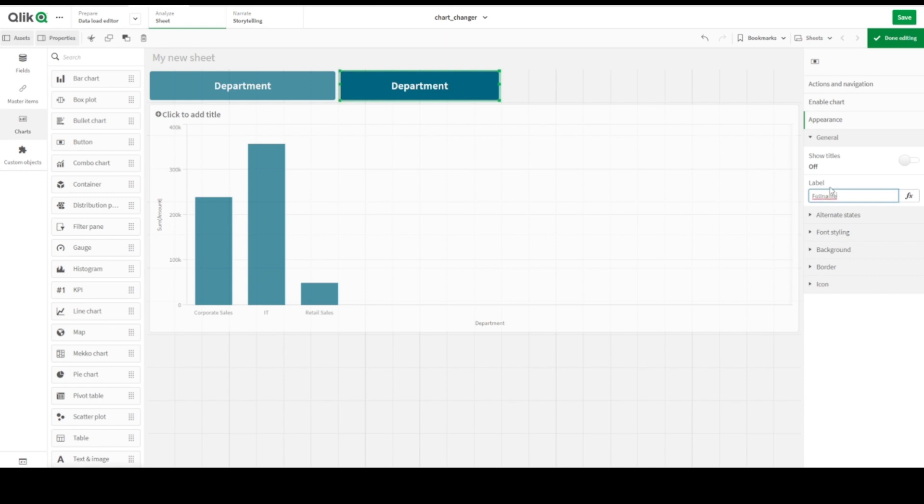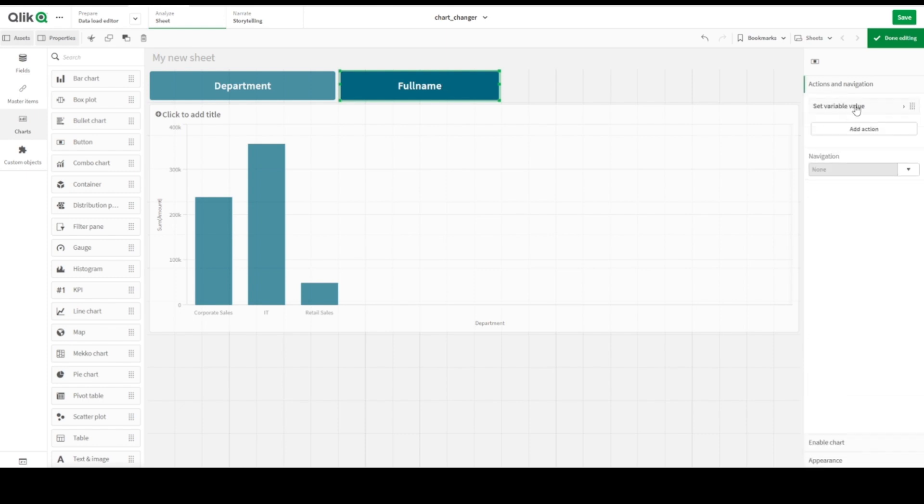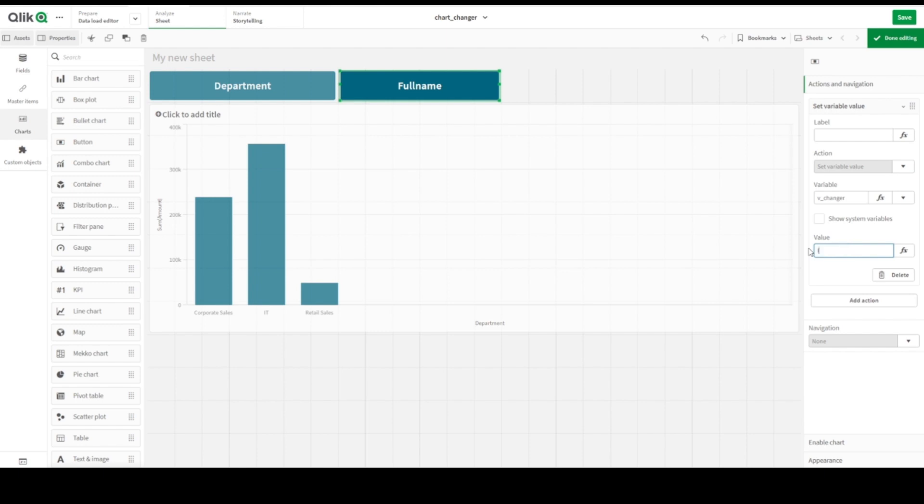As a value, let's go to set variable and here we are just putting it not Department, let's make it Full Name.